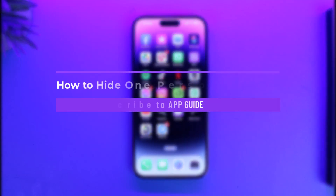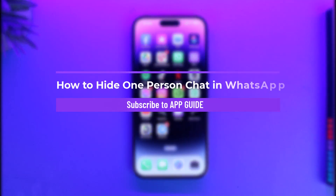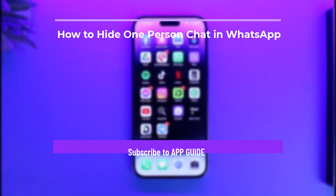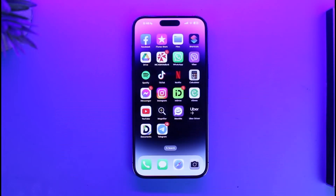How to hide one person's chat in WhatsApp on iPhone. Hi everyone, welcome back to our channel App Guide. In today's video, I will simply guide you on how you can hide one person's chat in WhatsApp on your iPhone.